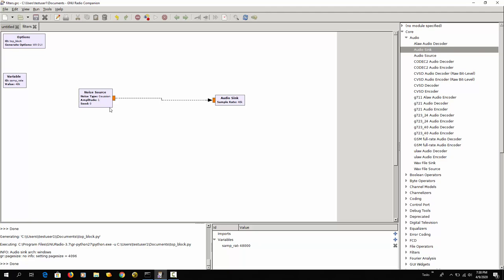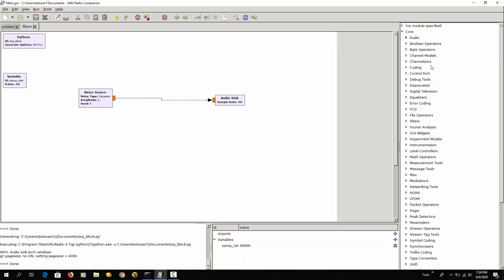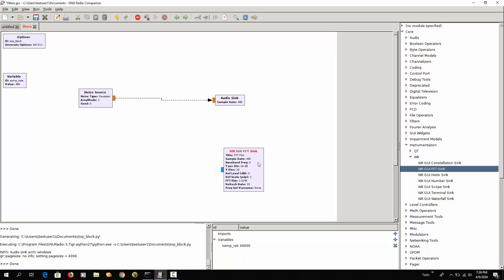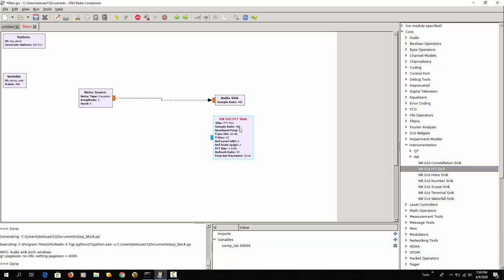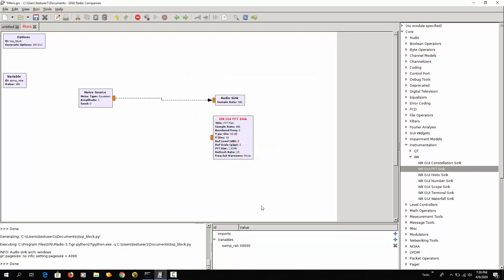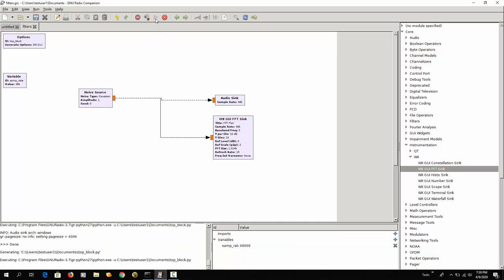We can also visualize this with the instrumentation widgets here. WX and here for example I can use the fast Fourier transformation sink so that you can see the spectrum of frequencies. It's blue so complex. I want it float. I can connect this and then I can run this.